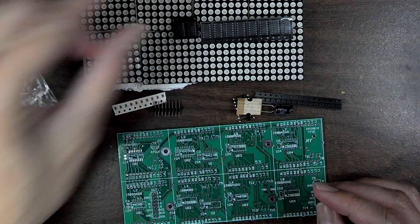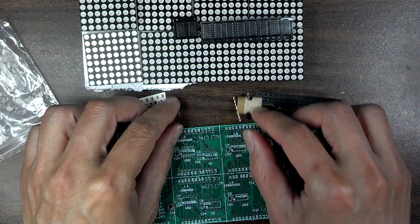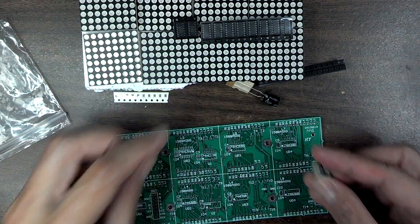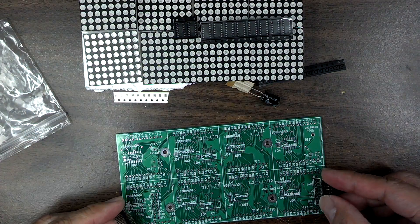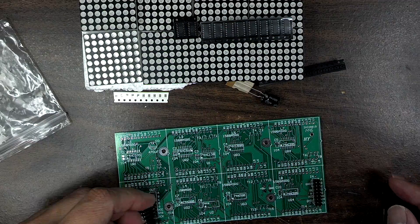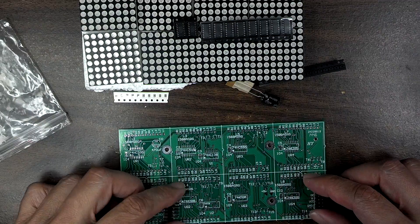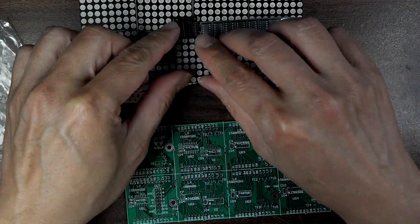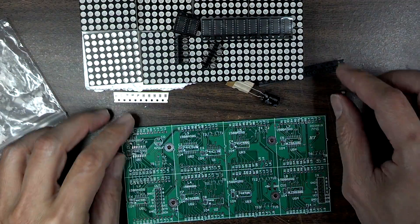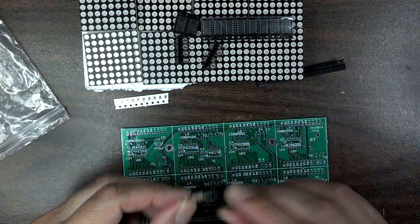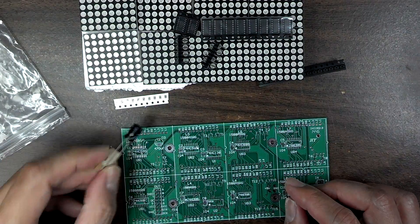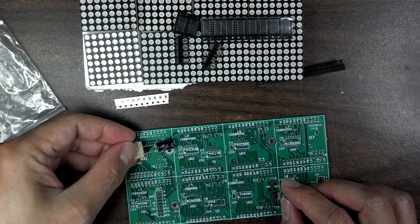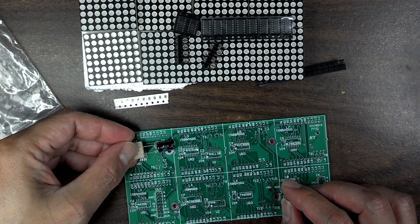These are pretty obvious because they are the headers, so I know where those go. And like I said, there's only one of these and that goes right there for the 470 microfarad. So that's clear.